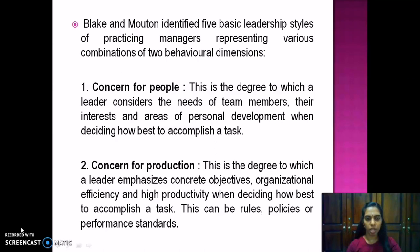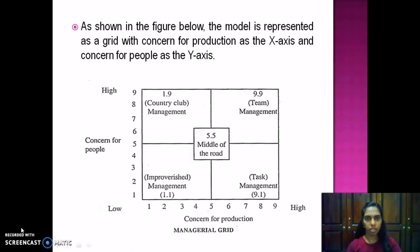The second behavioral dimension is concern for production — the degree to which a leader emphasizes concrete objectives, organizational efficiency, and high productivity when deciding how best to accomplish a task. This can include rules, policies, or performance standards. The model is represented as a grid with concern for production on the x-axis and concern for people on the y-axis. The level of concern ranges from 1 to 9, where 1 represents the lowest concern and 9 represents the highest.